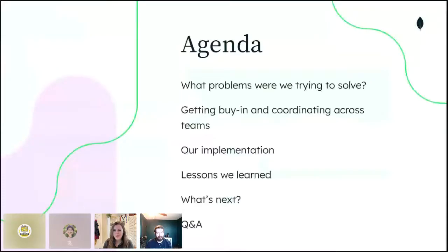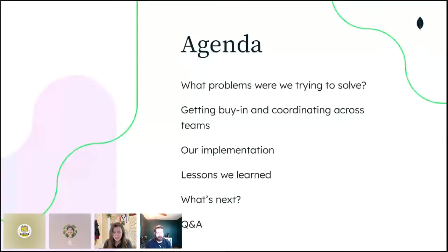Today we'll be discussing how we moved our API reference documentation away from hundreds of handwritten pages to a single generated OpenAPI spec that we use to dynamically display our API docs. We'll discuss the problems we were trying to solve, how we got buy-in from product management and engineering, details of our implementation, lessons we learned from a big cross-team multi-year project, and what's next for our newly generated API spec.